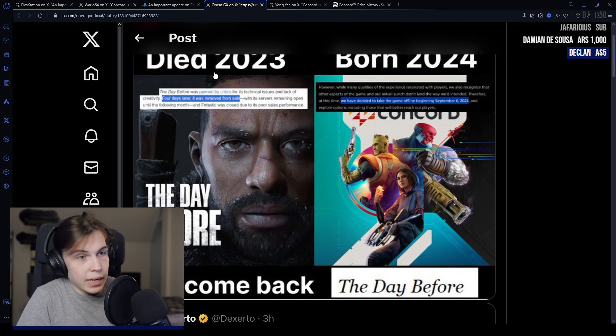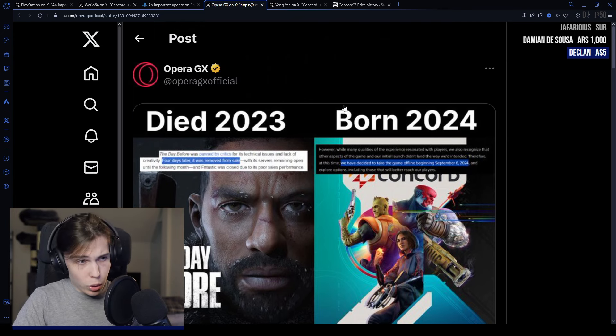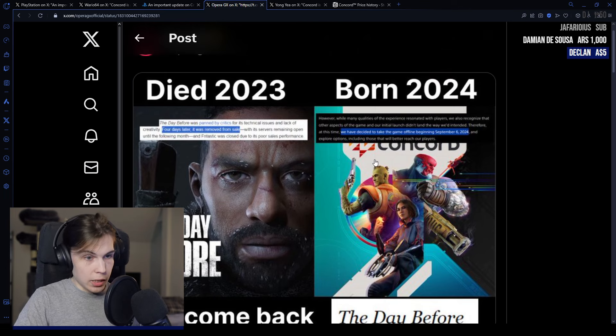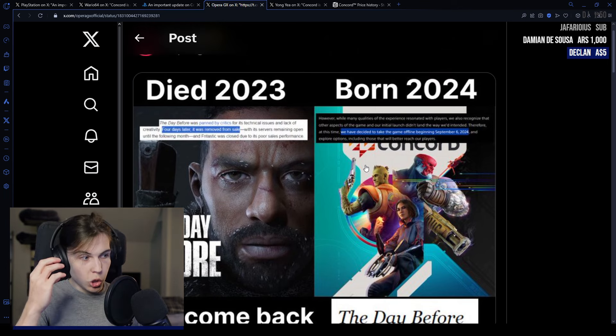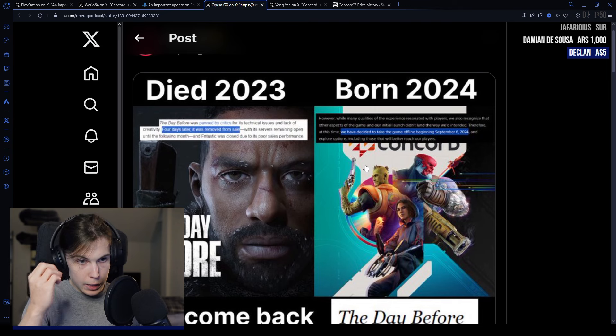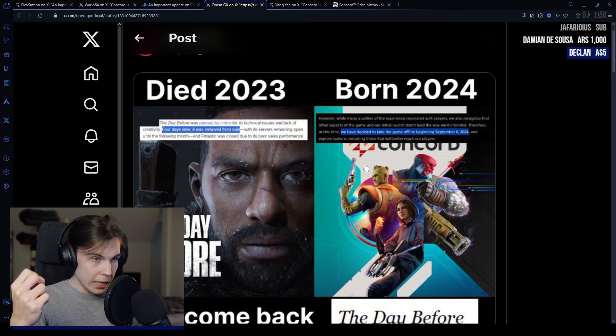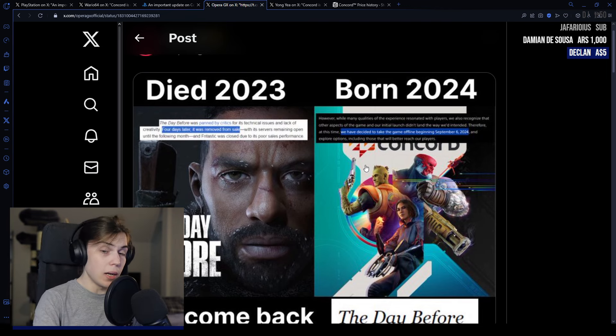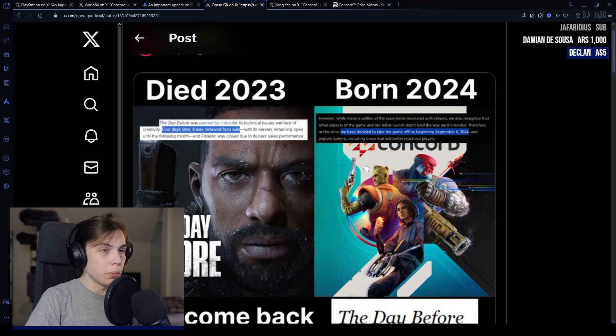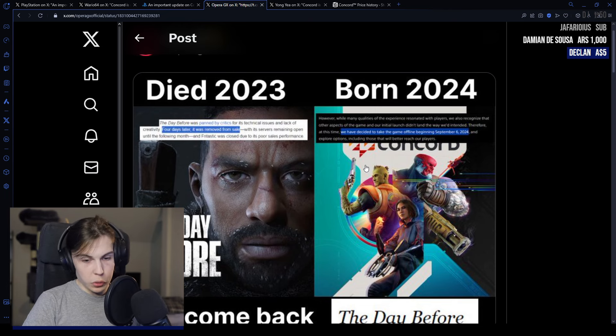Can you imagine being a dev who worked on this and just thinking to yourself that you were a part of losing a hundred million dollars and eight years of work? I think the biggest thing about this is the fact that it's a public failure too.